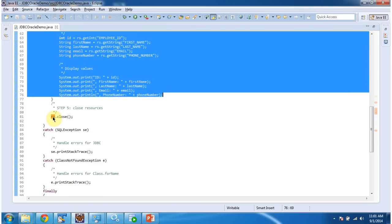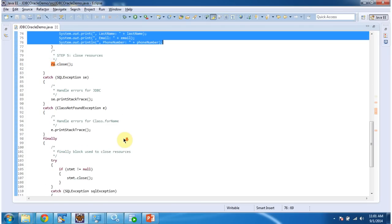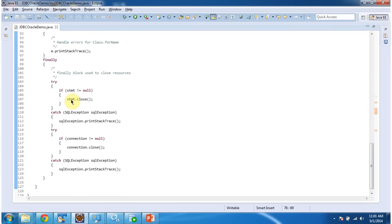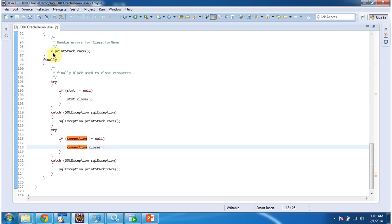And after that I am closing result set and I am closing statement and the connection. I will run this program and I will show you the output.